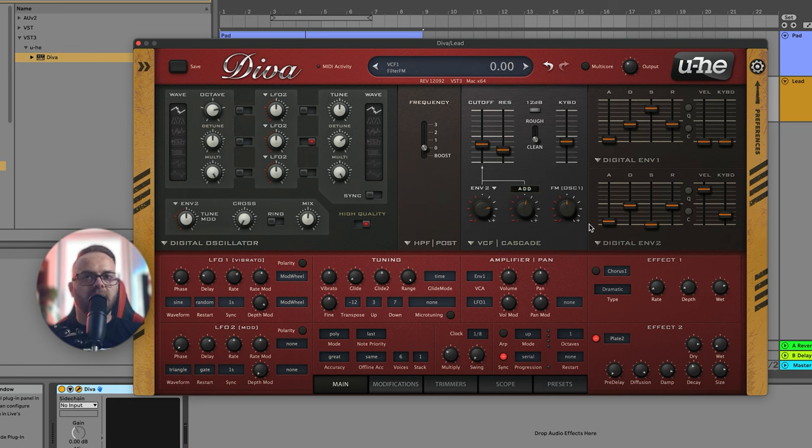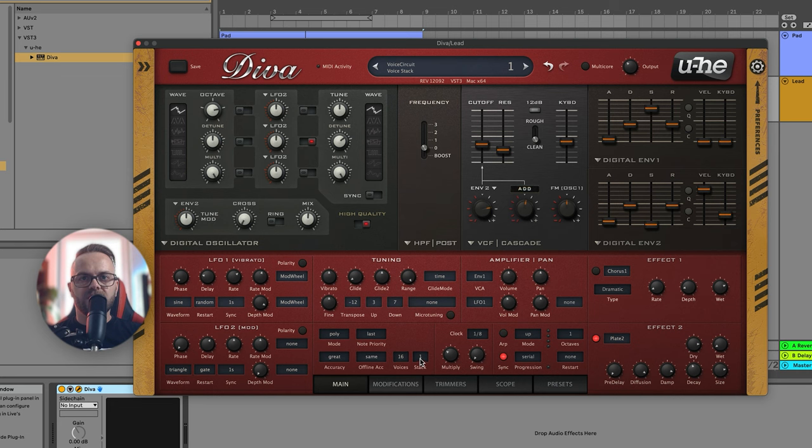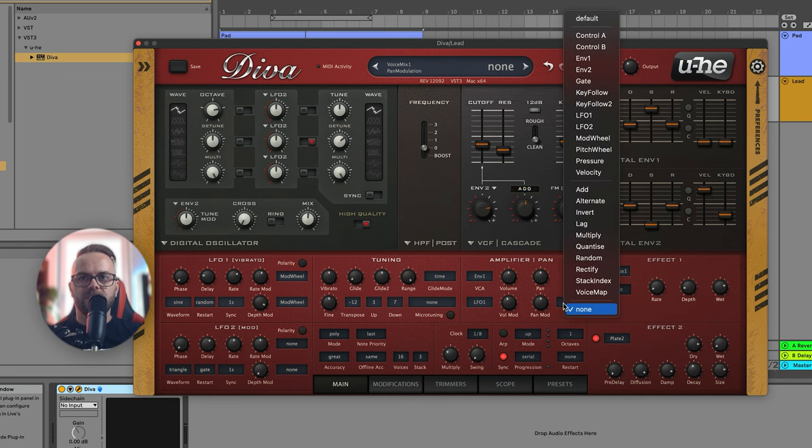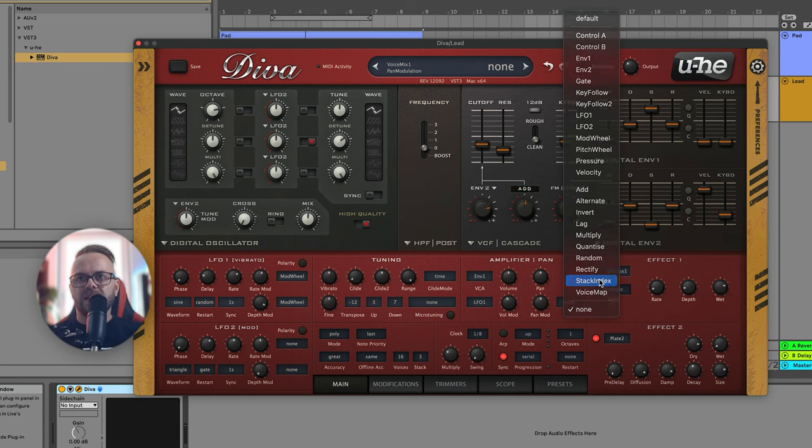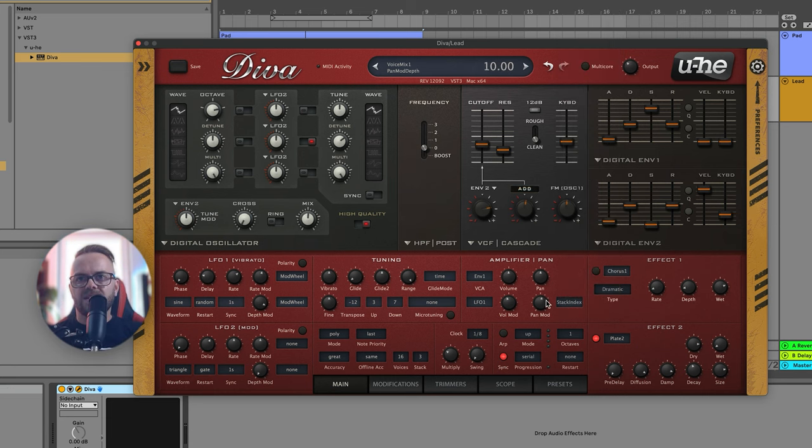Let's change to clean and now let's get to the voicing. Make sure it's set to poly. We're gonna go for 16 voices and a stack of three notes. Again we're gonna be adding the stack index because we want the sound to be way more stereo and this is how it's done in Diva. So we click on the stack index here and put the pan mode somewhere around here.